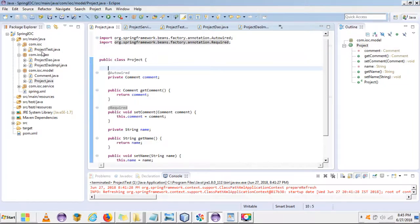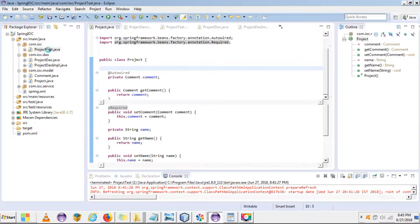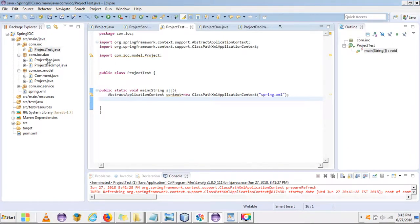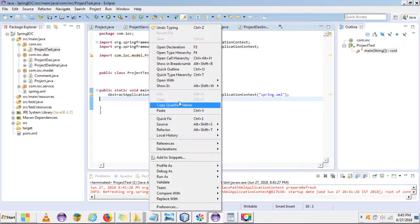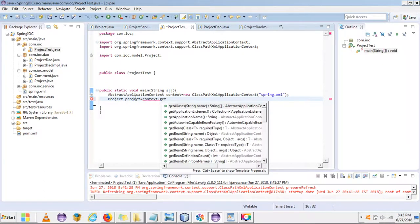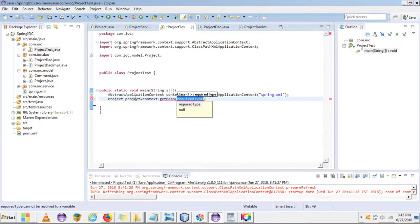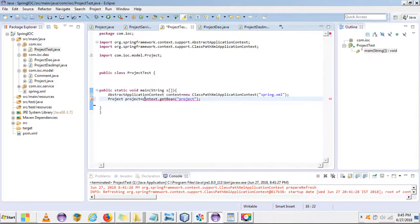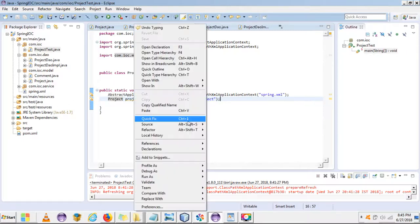I have created one bean of the Project class, so I'm creating the object of this class using the bean tag. If we run and test this application, we will definitely get an exception. Let's test it out. We need to create the object first, so we can use the getBean method, passing the id which is 'project', and type cast it to Project.